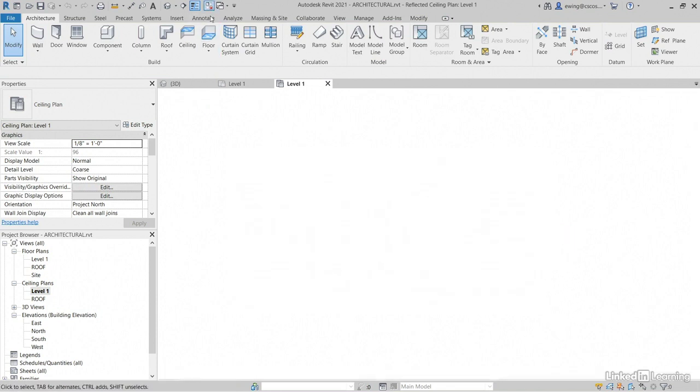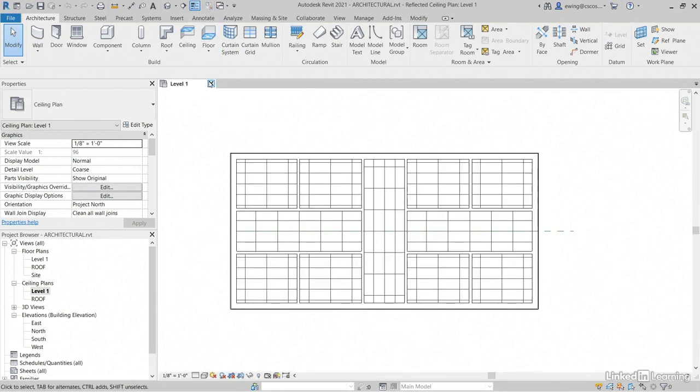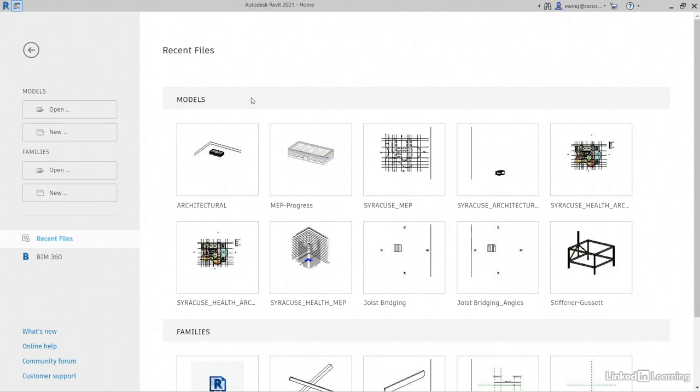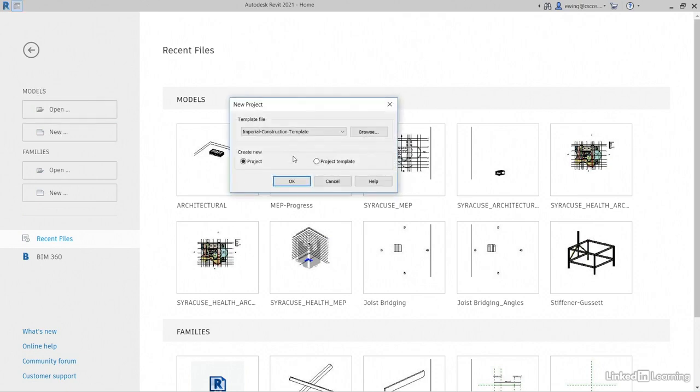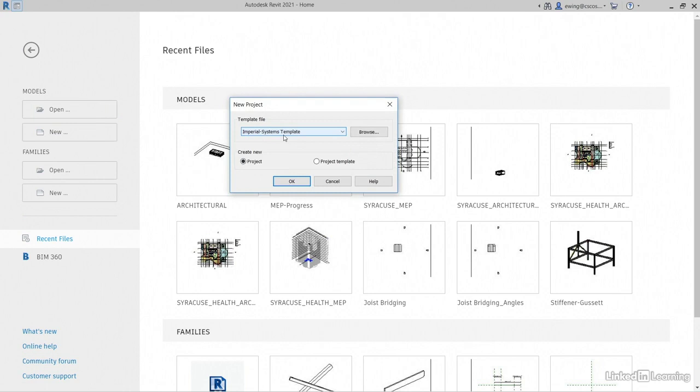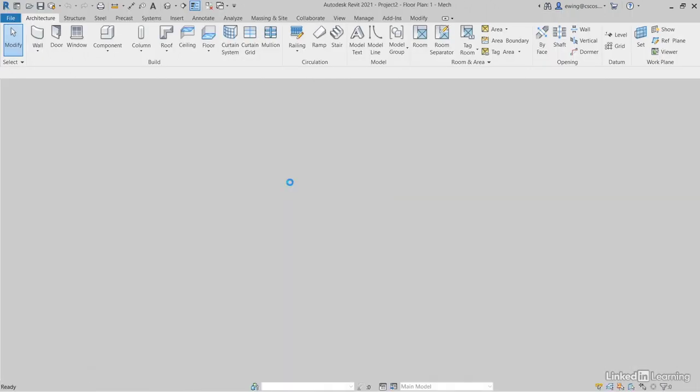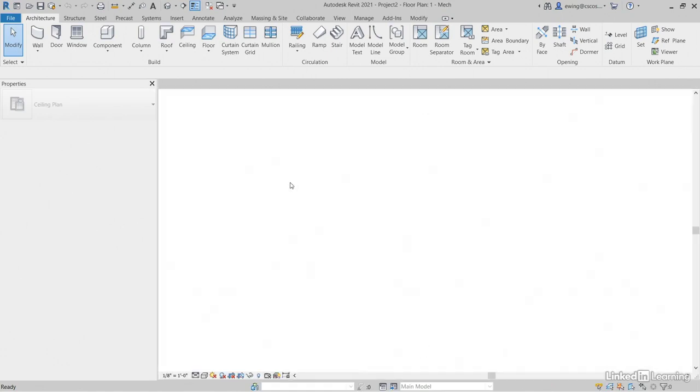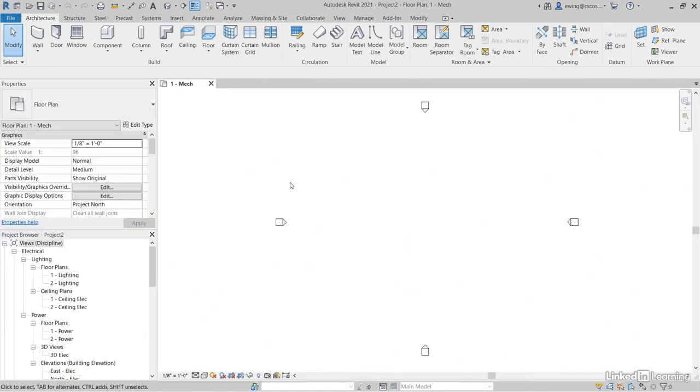Okay. That being said, I'm going to close out of this model and I'll go to models, new, browse to where you keep your templates. I'm going to use my Imperial systems template. You could use that too, if you'd like, let's click okay, excellent.